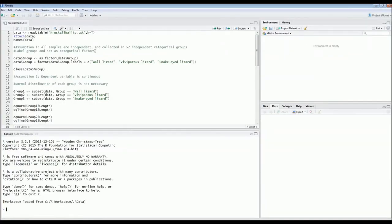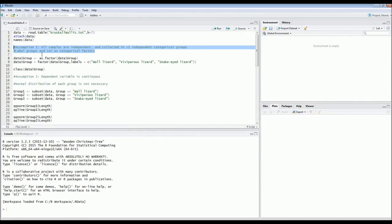Before you do a Kruskal-Wallis test, you have to check your assumptions. The first assumption is that all samples must be independent — you cannot resample the same individual; you have to capture different individuals each time. You also need more than two independent categorical groups. In this case, our groups are the species, and we have three species, which is more than two, so this assumption is met.